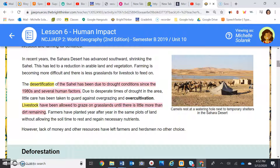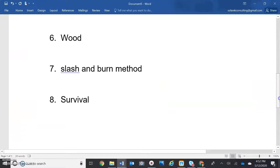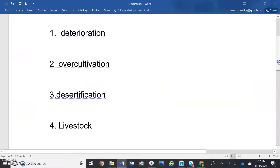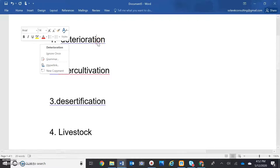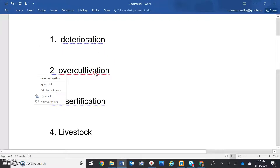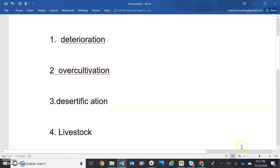And finally, the last question before I look at the answers with you: what have been allowed to graze on grasslands until there was nothing left but dirt? Livestock was allowed. So let's go ahead and look at those answers. Number one: deterioration. Number two: over-cultivation. Number three: desertification. Number four: livestock.